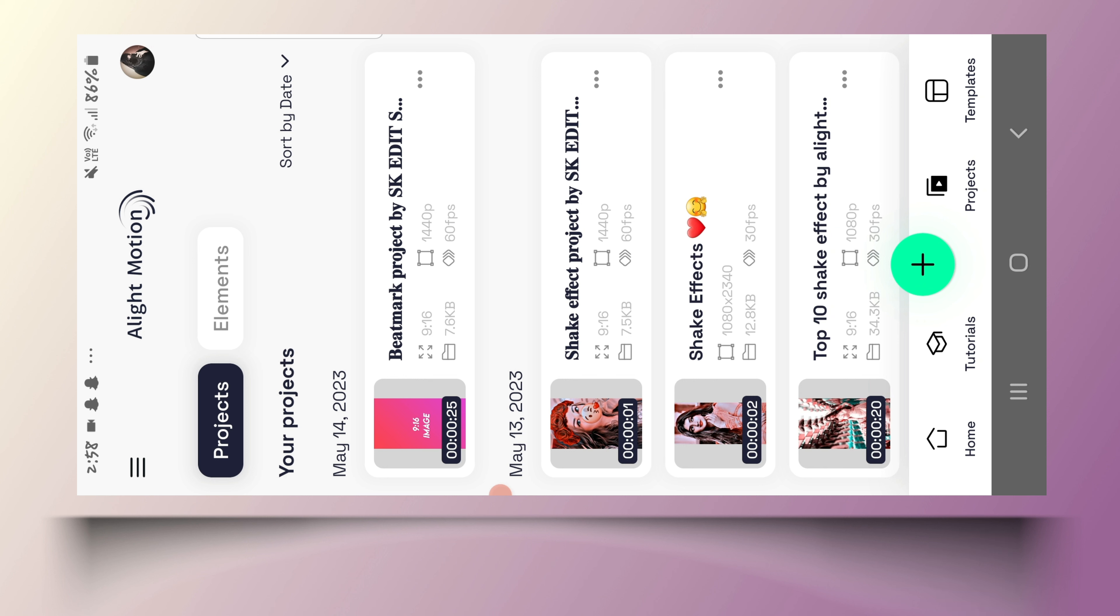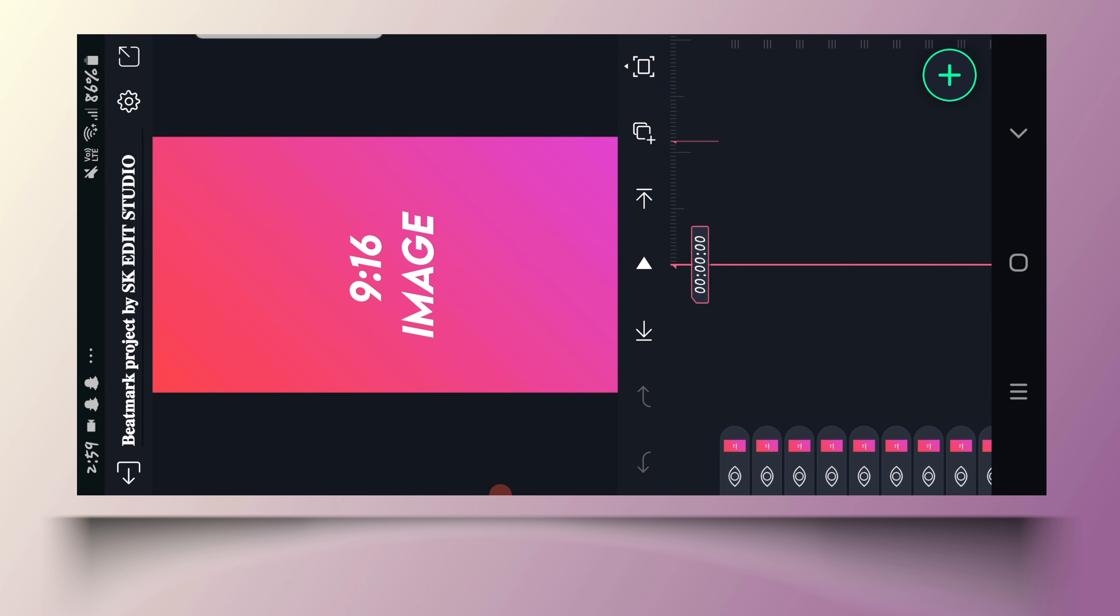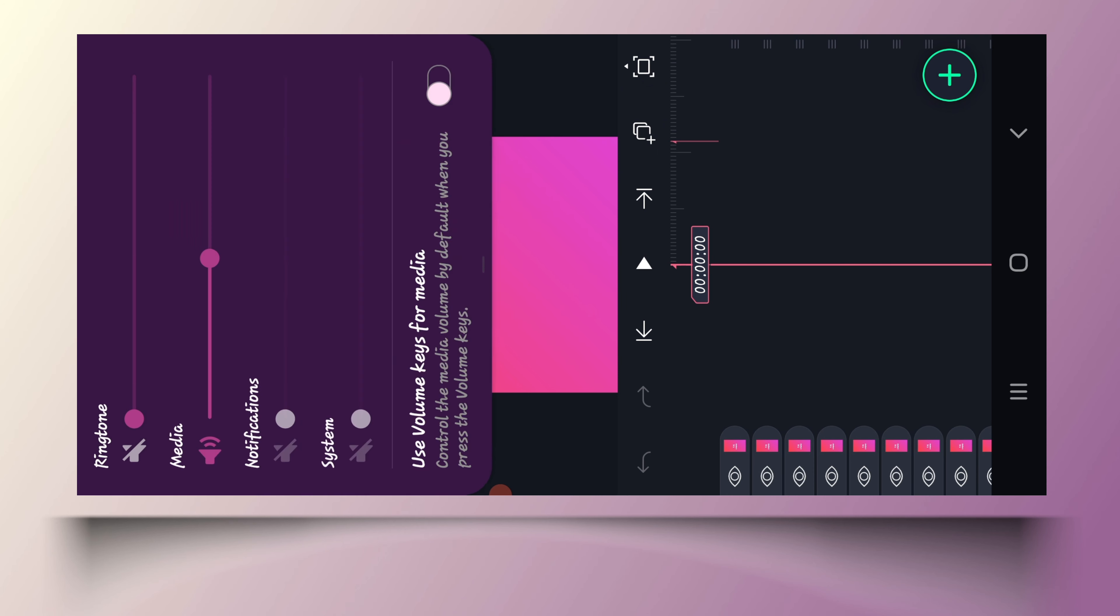First of all, you have to import two projects. I will import all the links in the description box. You can easily download it. If you don't know how to download it, please tell me in the comment section below.